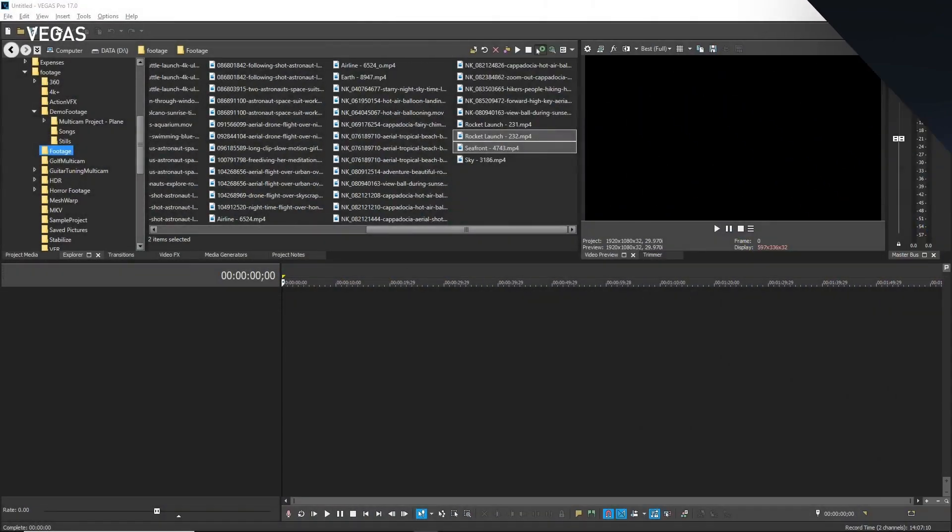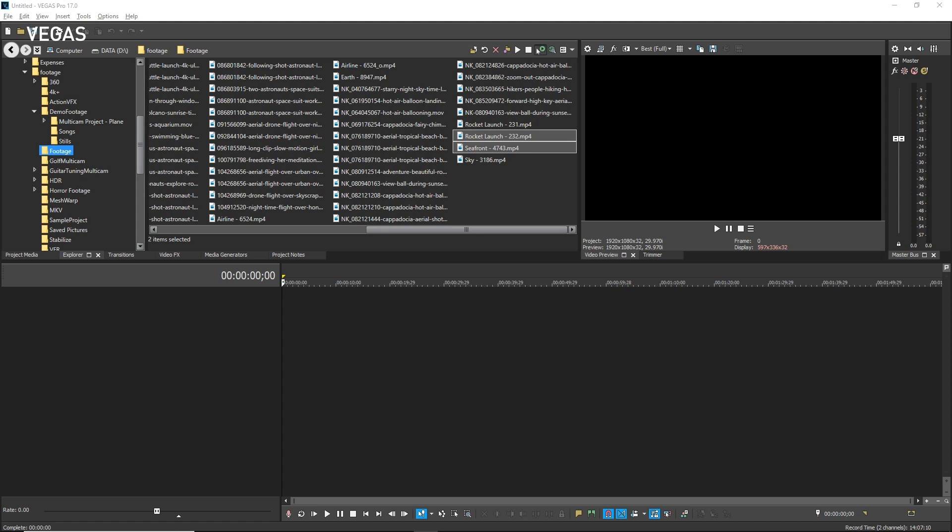Vegas Pro takes a different approach to nested timelines than you might be used to from other applications. It's important to understand these differences so you can make full use of the advantages they bring.